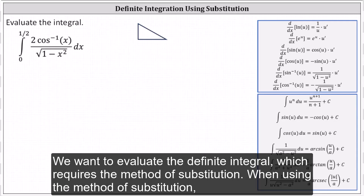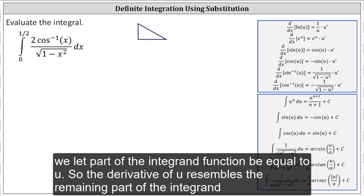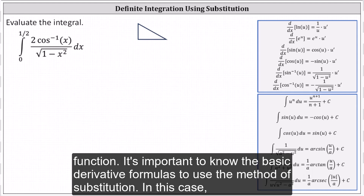We want to evaluate the definite integral, which requires the method of substitution. When using the method of substitution, we let part of the integrand function be equal to u, so the derivative of u resembles the remaining part of the integrand function. It's important to know the basic derivative formulas to use the method of substitution.